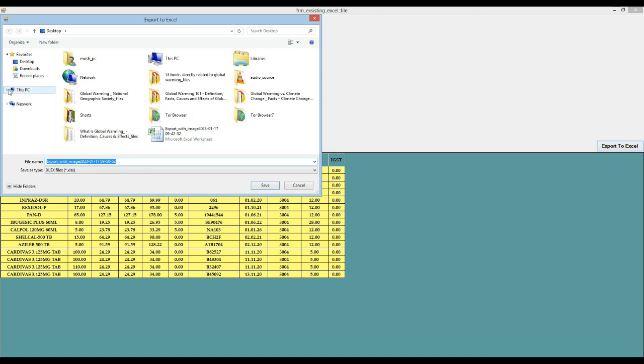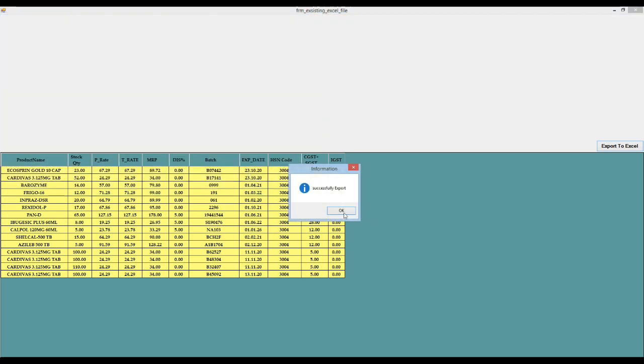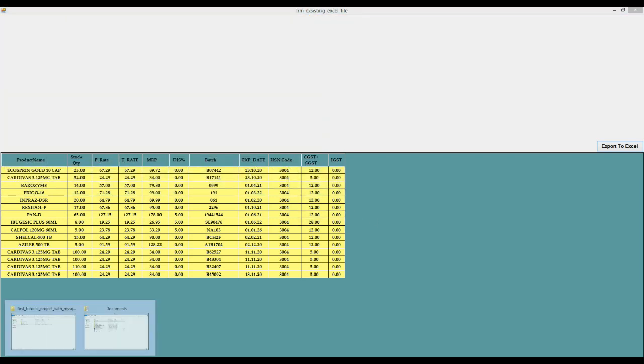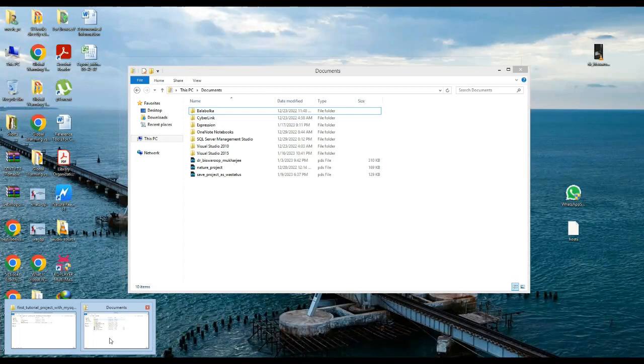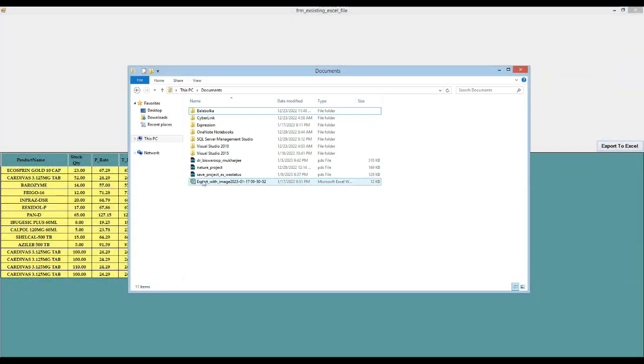Here now we will select the path and click on the save button. Our data is successfully exported. Now we will open the Excel file.